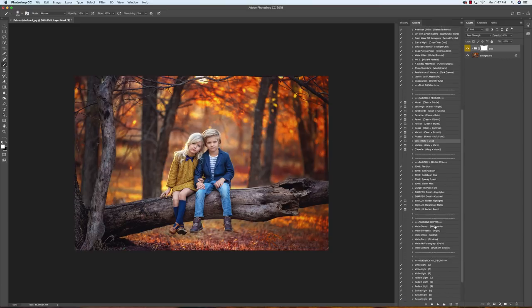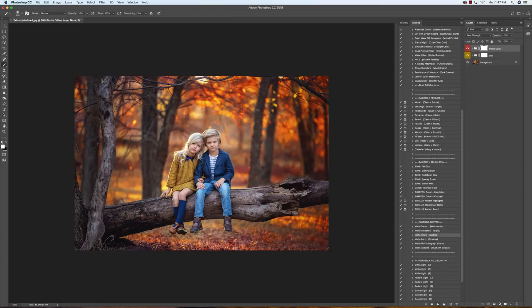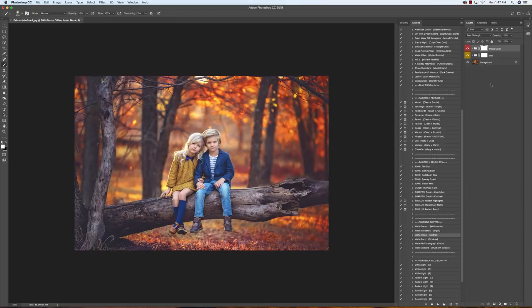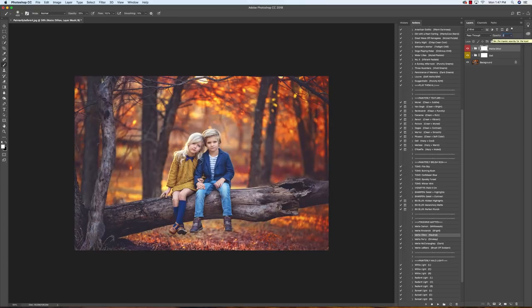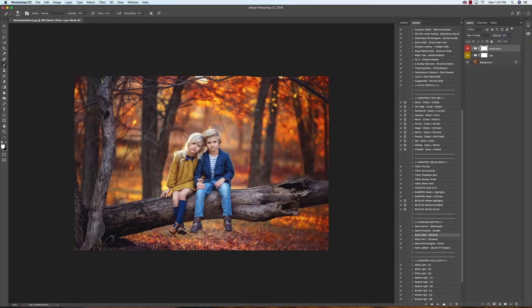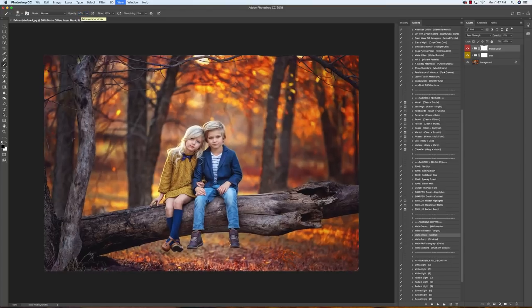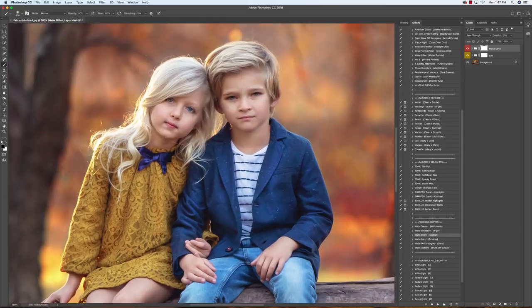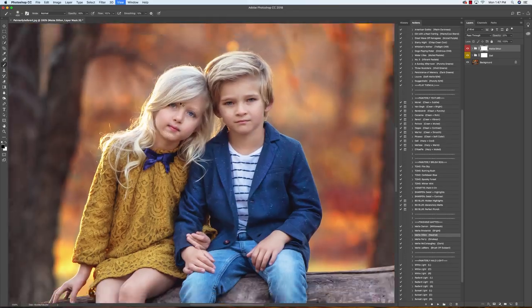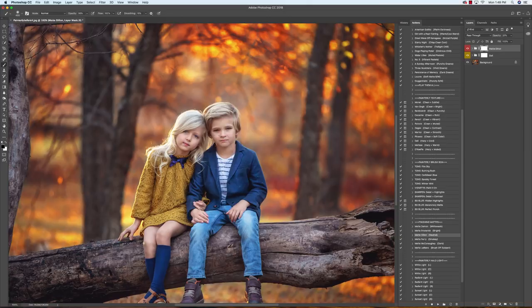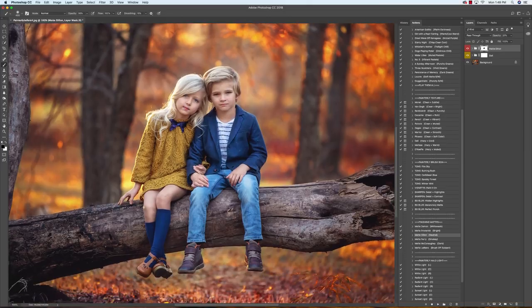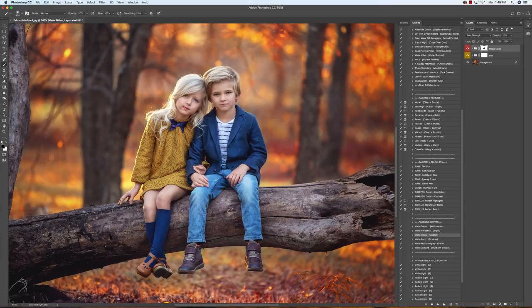Now we're going to go down into our finishing mattes. And I am going to use Matte Dillon. And I am going to drop this down to 20%. And then with a black brush at 80% opacity, I am going to start brushing this off of my subjects. And this is really going to help my subjects stand out from the background and really pop.